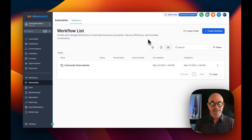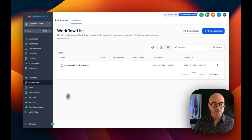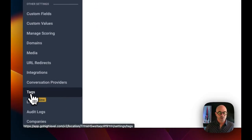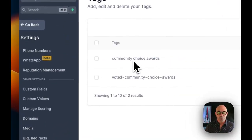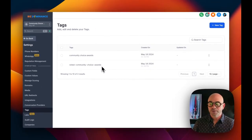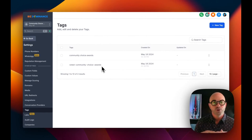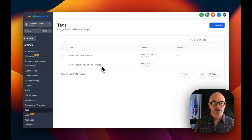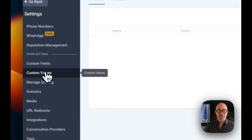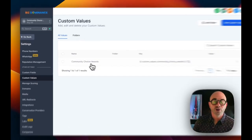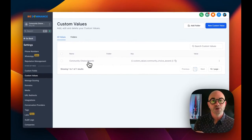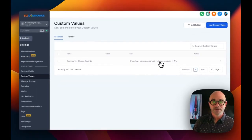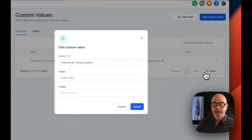Let's jump into the tutorial. Everything you need will come in the snapshot — you'll just have to edit it. First, go down to Settings, and in Settings you'll see Tags and Custom Values. For Tags, I have 'community choice awards' and 'voted community choice awards.' These are just examples — you can rename the tags to whatever the competition is called in your particular city. Next, go to Custom Values. I have a custom value called 'community choice awards' — you would name it whatever you want.